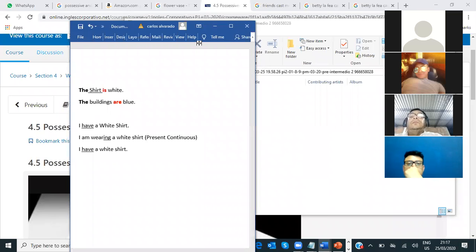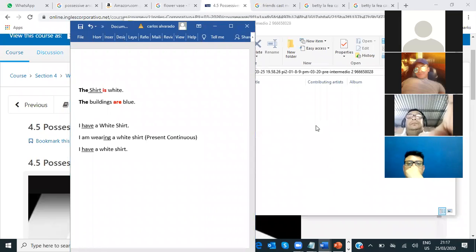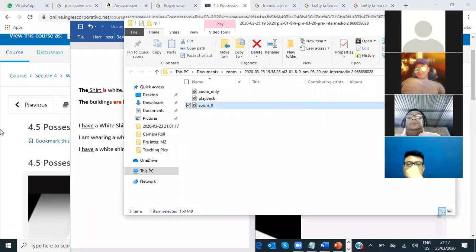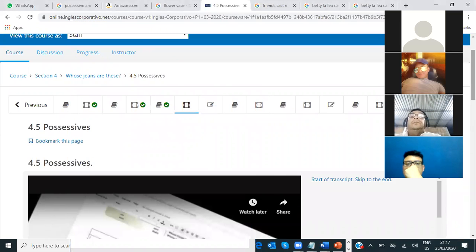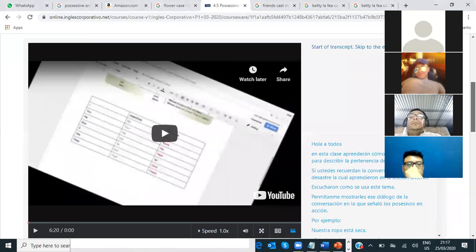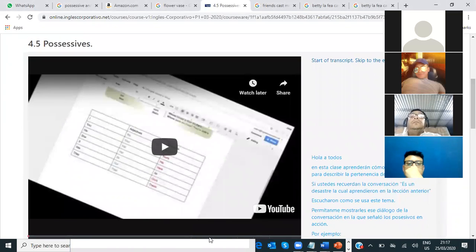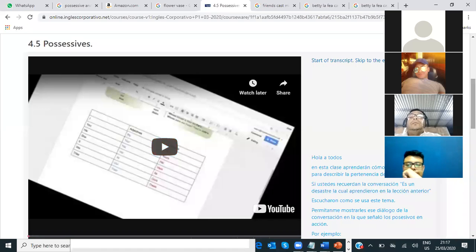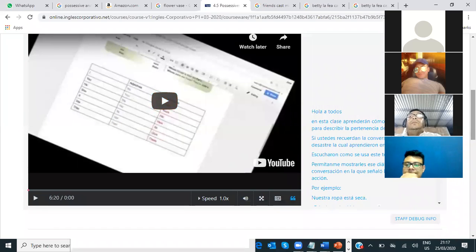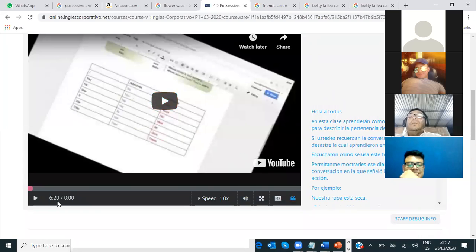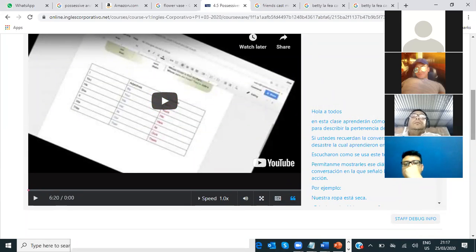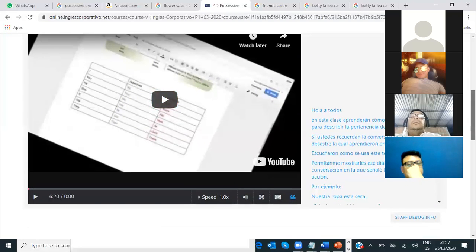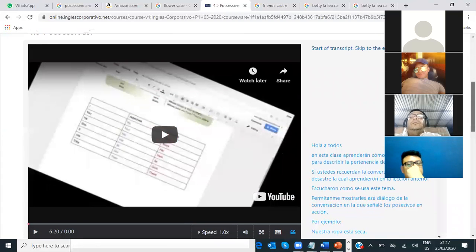I want to show you this video. I have something that we want to see today. This lesson is a little long. El video es 6 minutos y 20 segundos — son casi 6 minutos y medio. Es un poquito más largo. Pero quiero explicarles antes que vean el video.